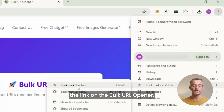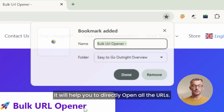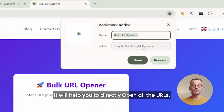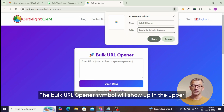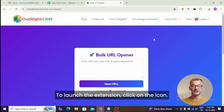On the bulk URL opener, bookmark the tool. It will help you to directly open all the URLs. The bulk URL opener symbol will show up in the upper right corner of your browser after it has been installed. To launch the extension, click on the icon.